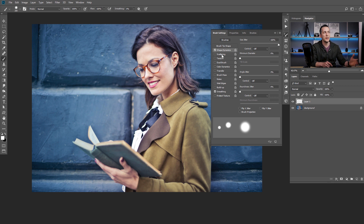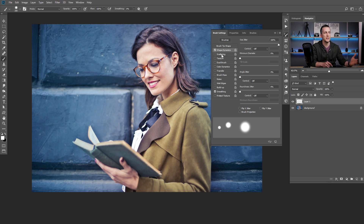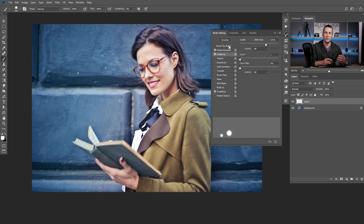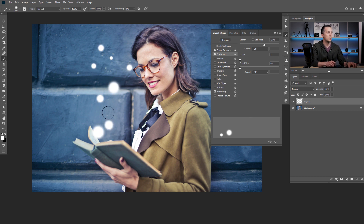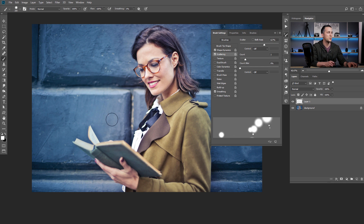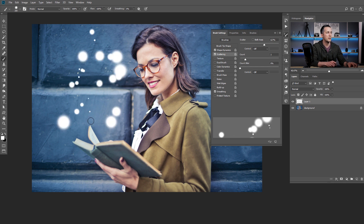Next thing we can do is go to scattering to scatter the brush strokes a little bit. This percentage depends again on the image size and the feel of the particles you want to make, so the best is to experiment — just set something and try how it looks. And I like to make the count to maybe three or four, depends again on taste.